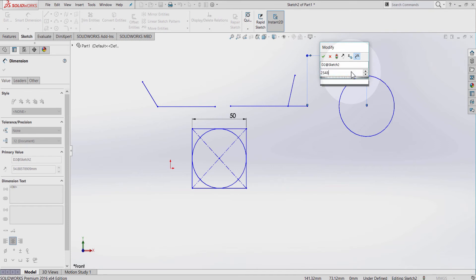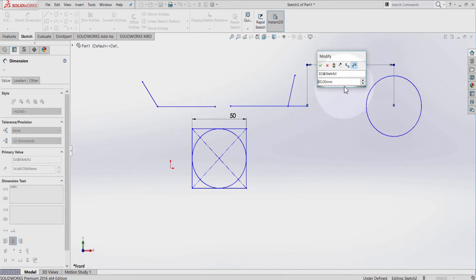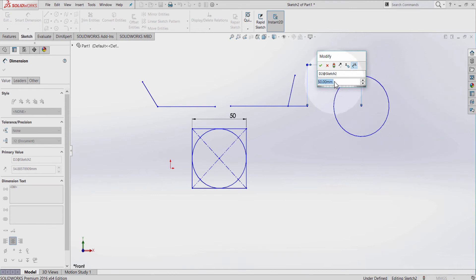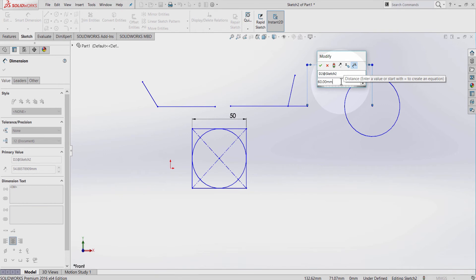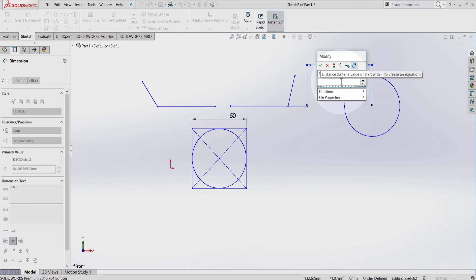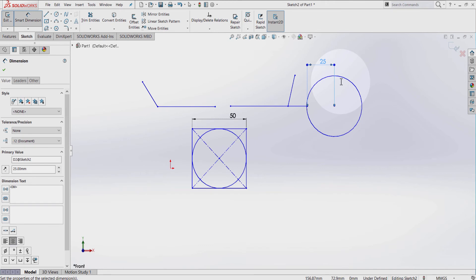The Smart Dimension tool allows you to select your value — you can type it directly from here, click the number you want, or change it using the thumb wheel. If you need to add numbers to find a total length, you can delete everything and press Backspace, then enter something like 20 plus 5 and press Enter.